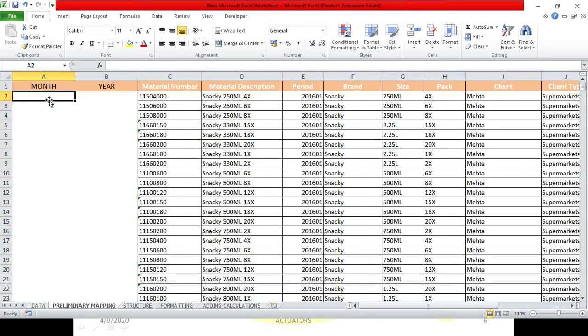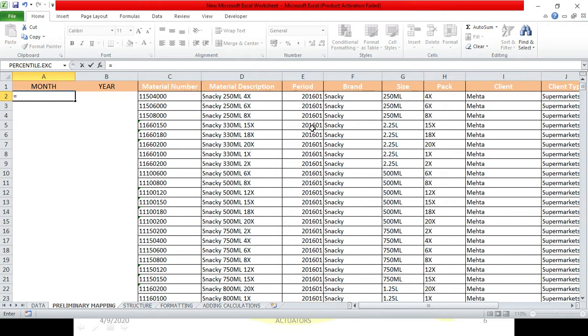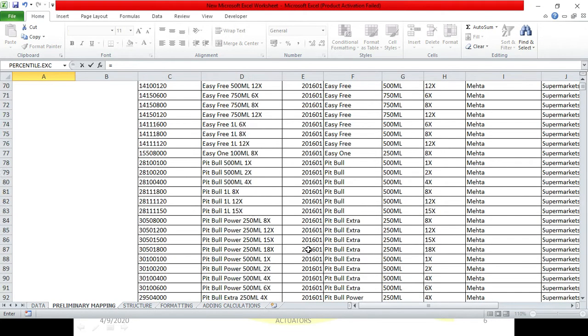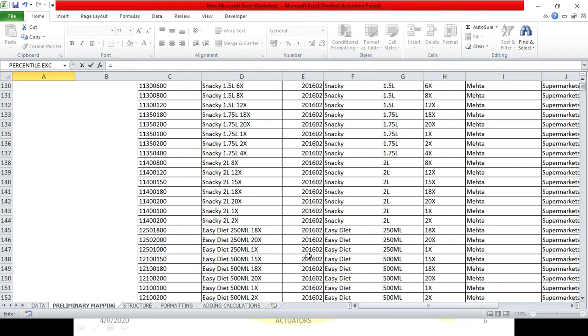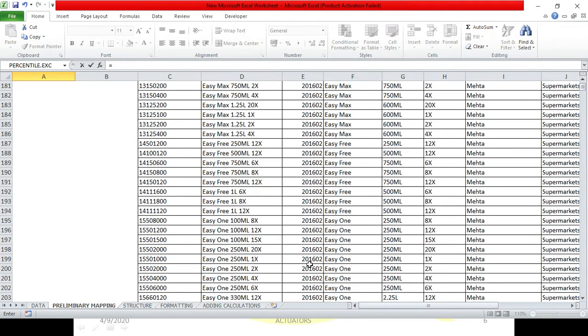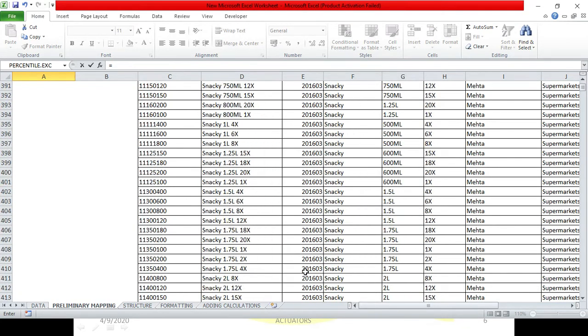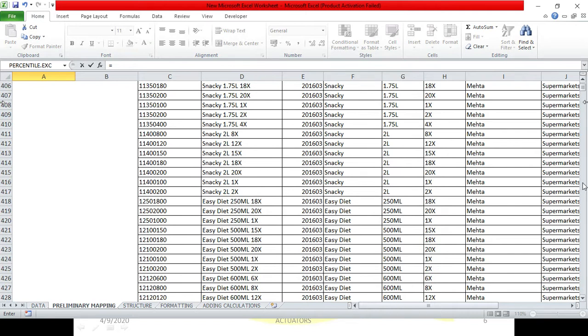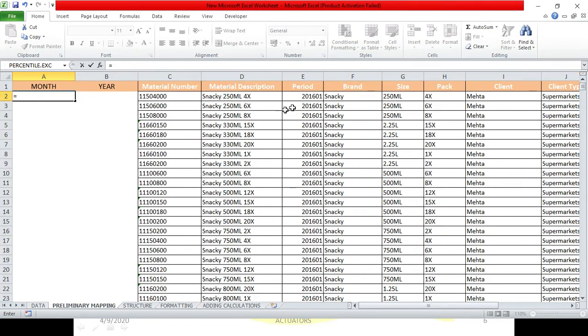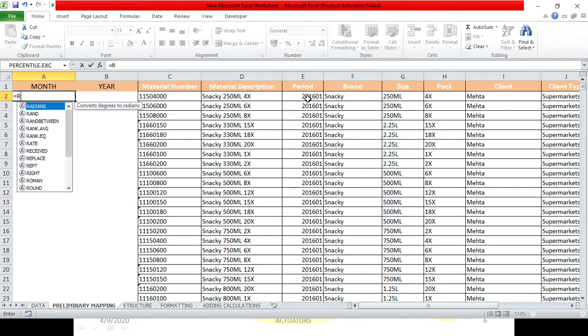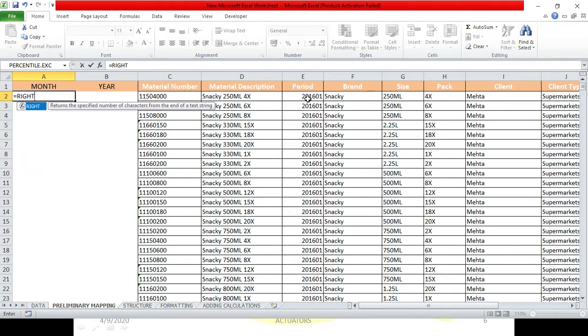So, we will use the text function. If you remember, for the month which is the last two of this entire - as you all can see, 2016 Feb, 2016 March - it consists of the last two digits or the last two numbers of this particular cell. So what we will do is, we will use the right function.